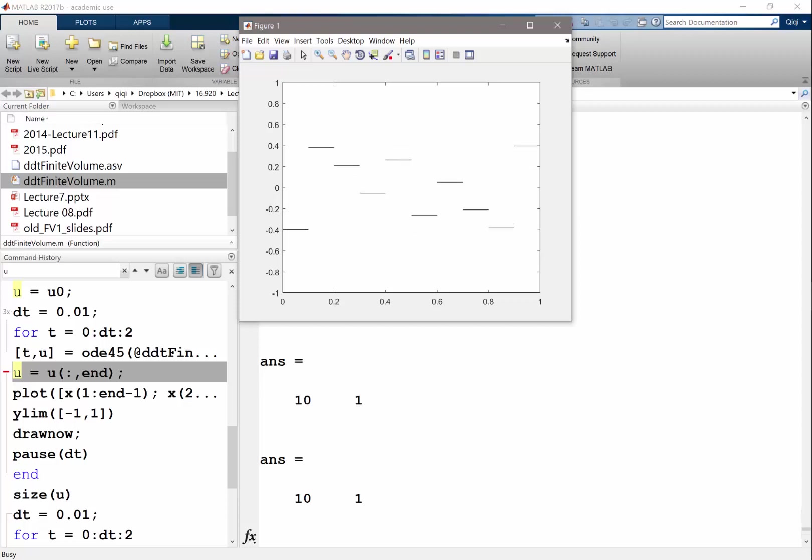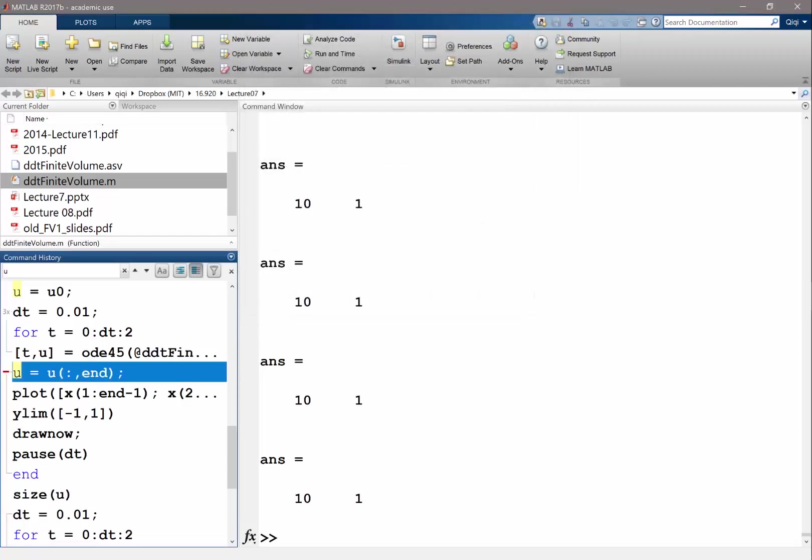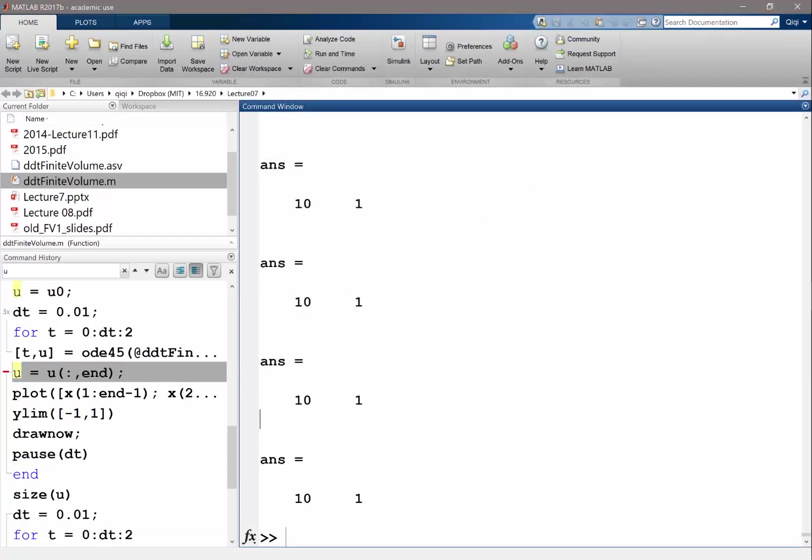So let's do a finer grid to see what is actually going on. The solution looks different from the solution we expect. So let's do a finer grid to see actually what's going on.